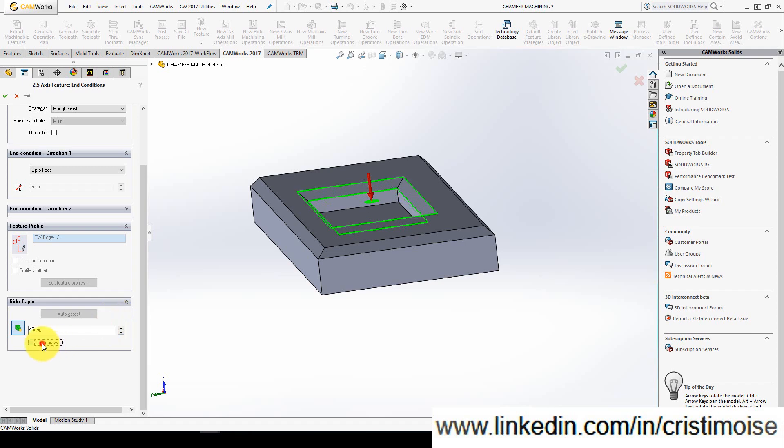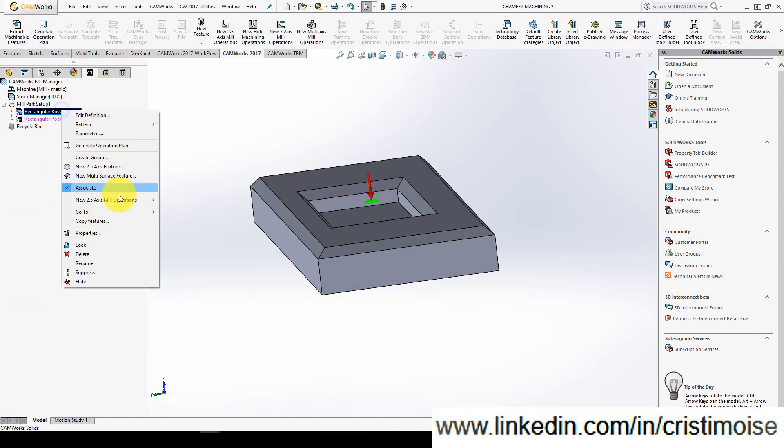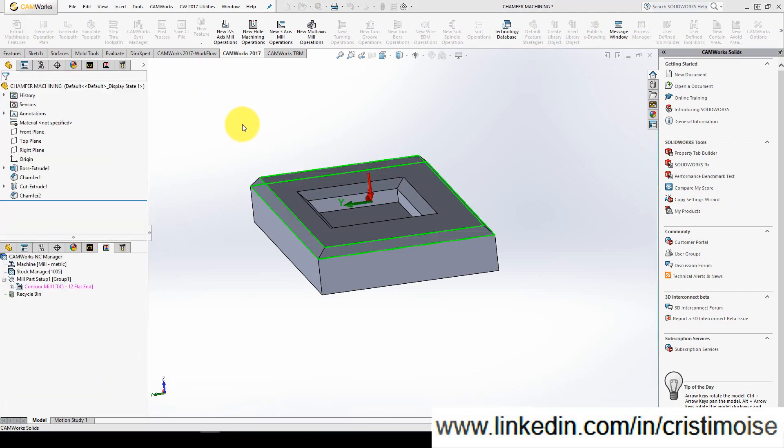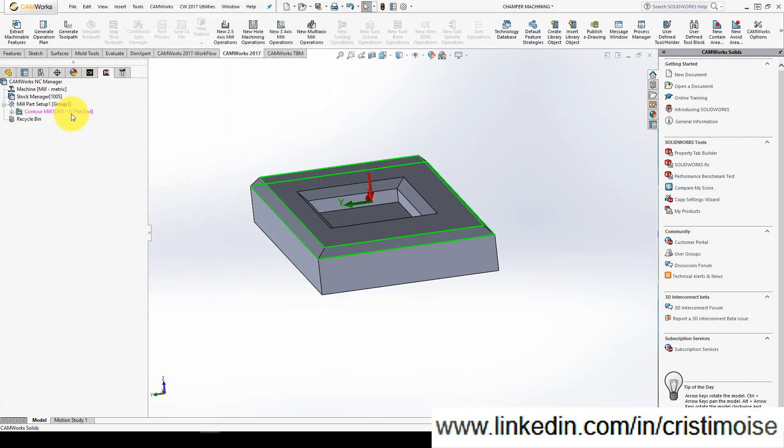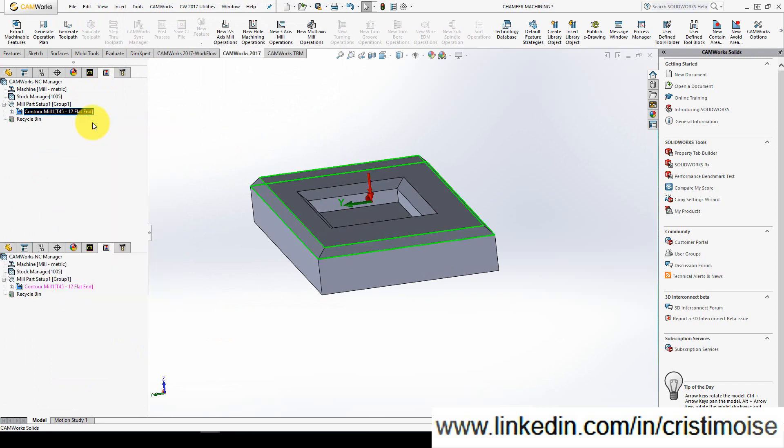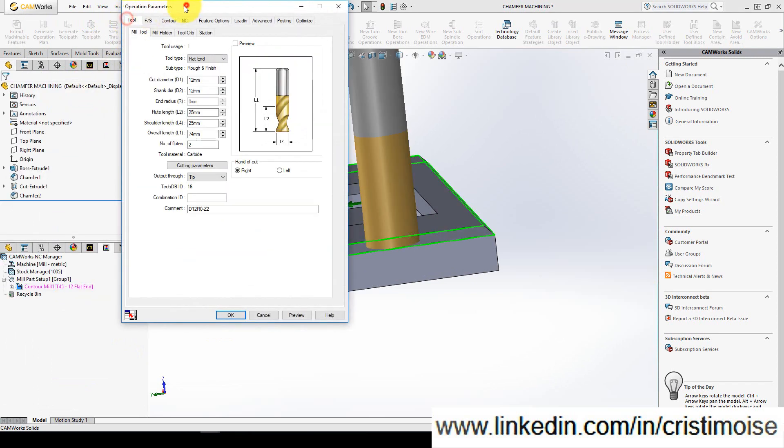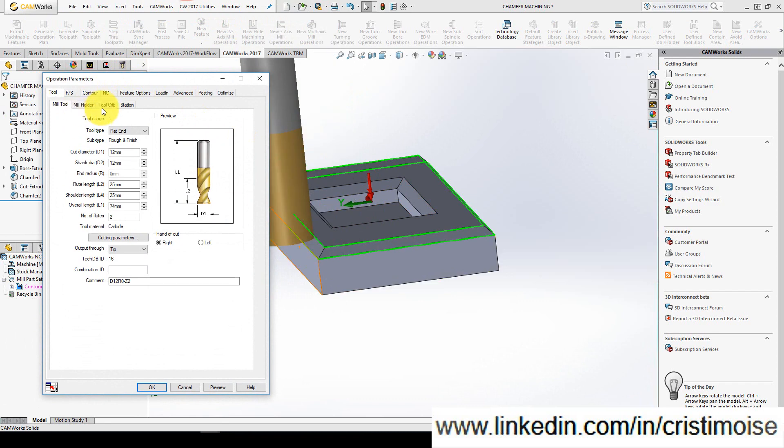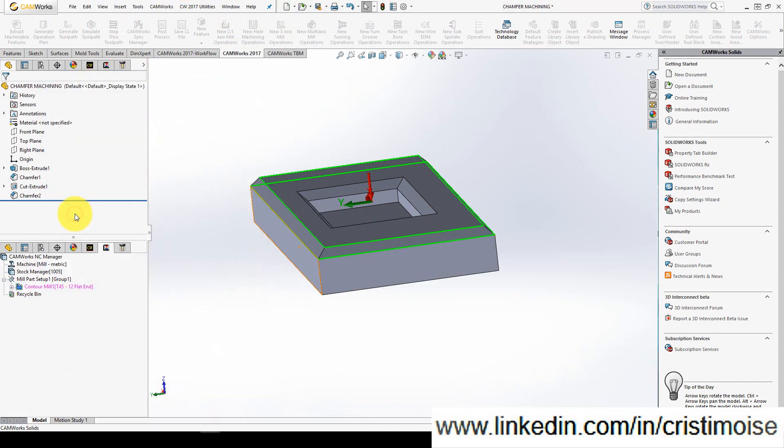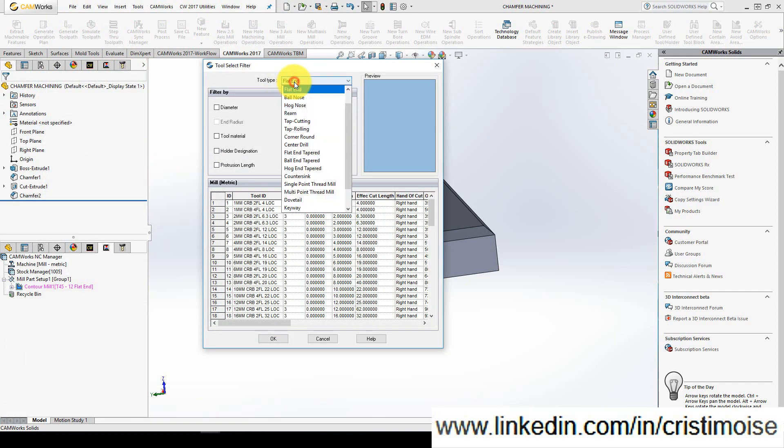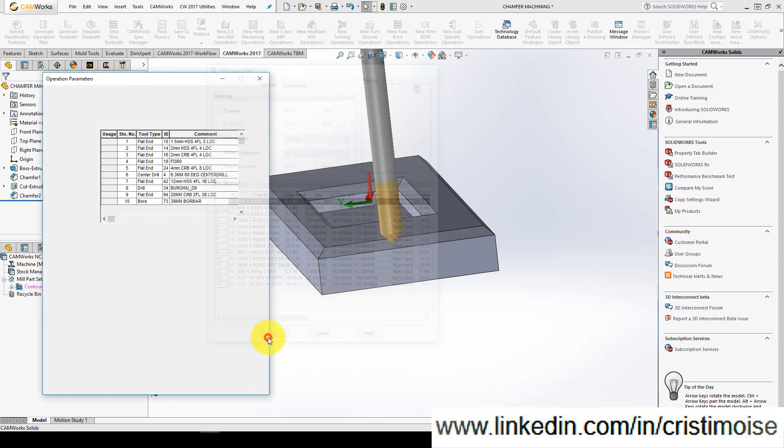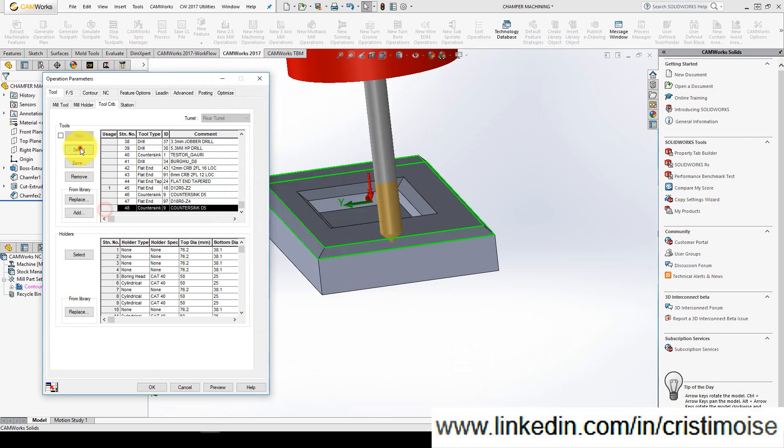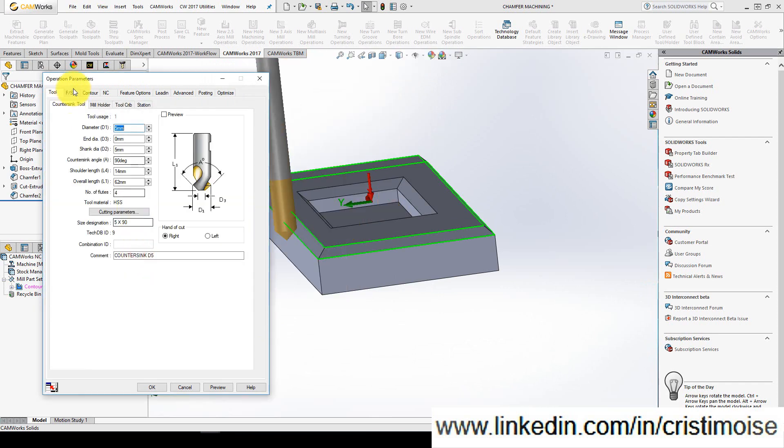For this I will generate a contour mill and I will use a countersink tool for my chamfer. Go to tool crib, from library press add, tool type countersink, use one of them, select it.